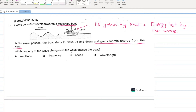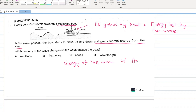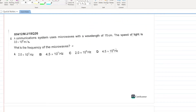Which property of the wave changes as the wave passes the boat? Energy of the wave is directly proportional to amplitude. If the energy is decreasing, the amplitude will also decrease. A is your answer; B, C, and D are unchanged.